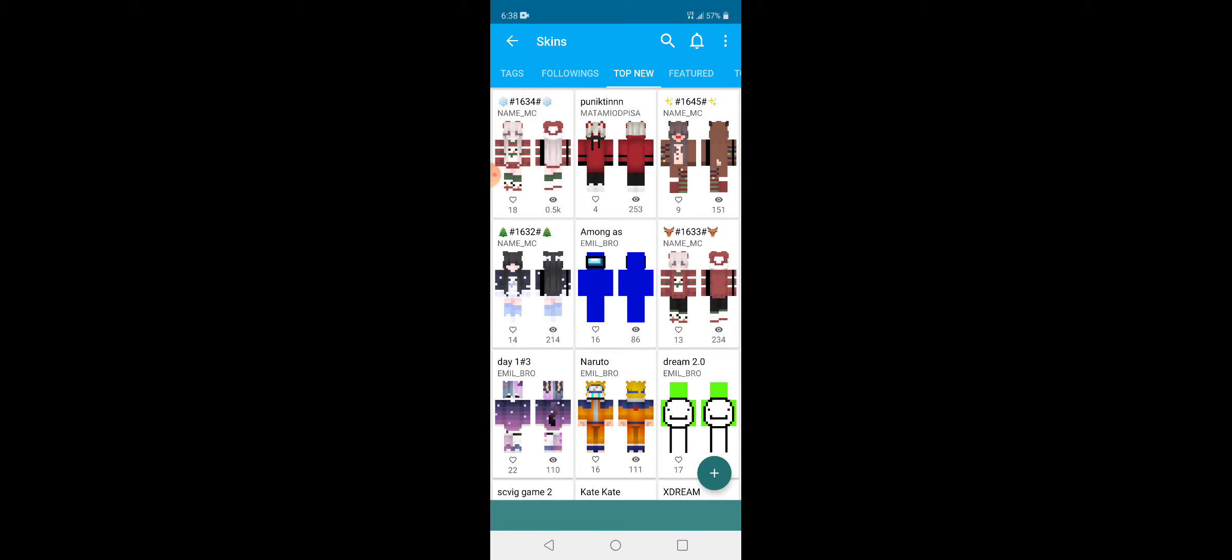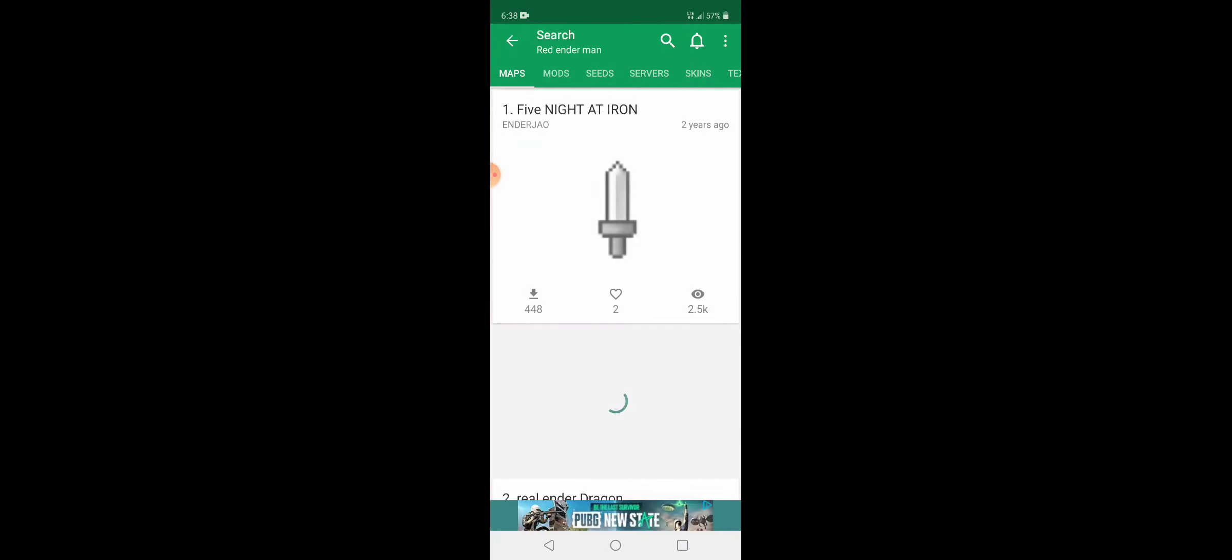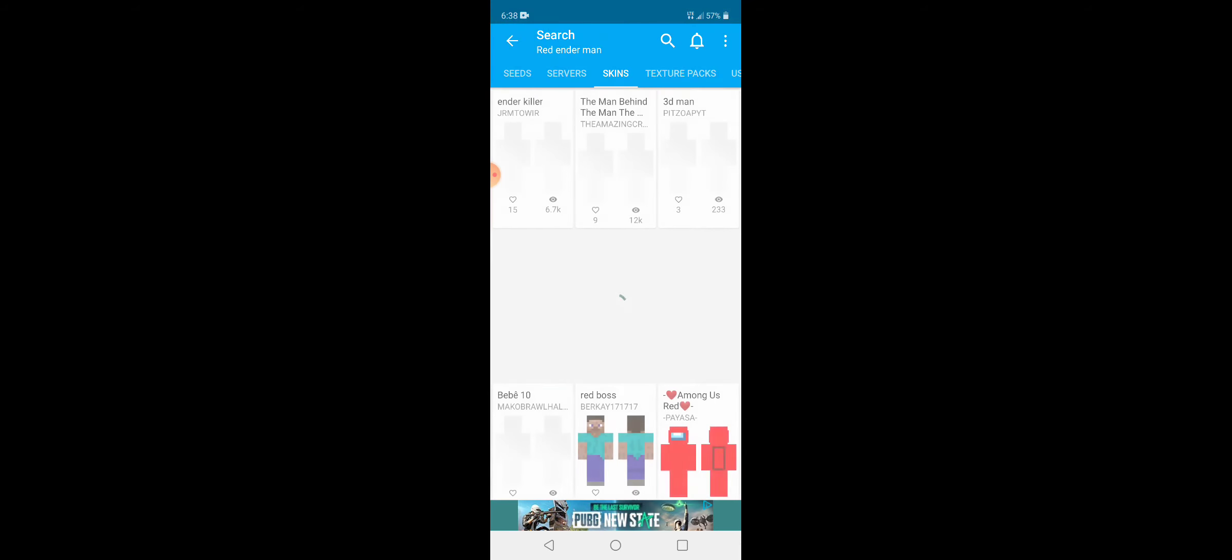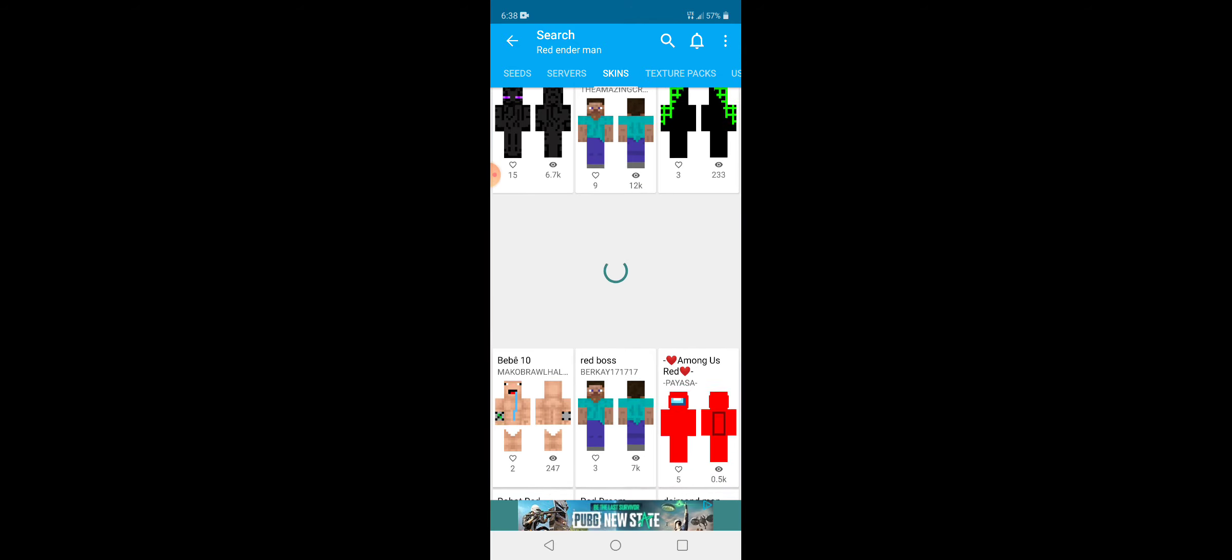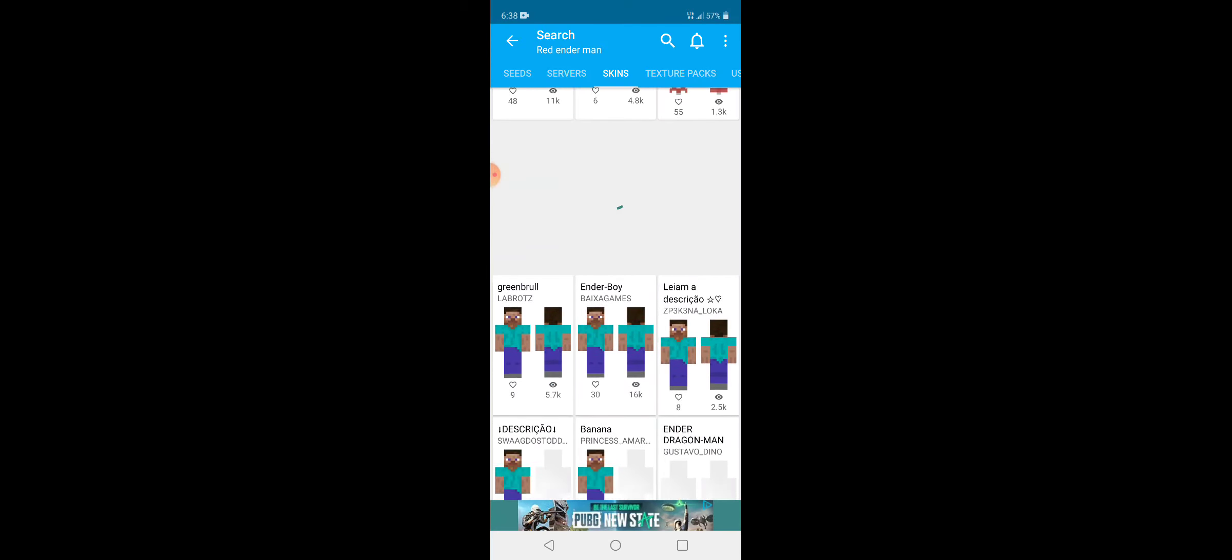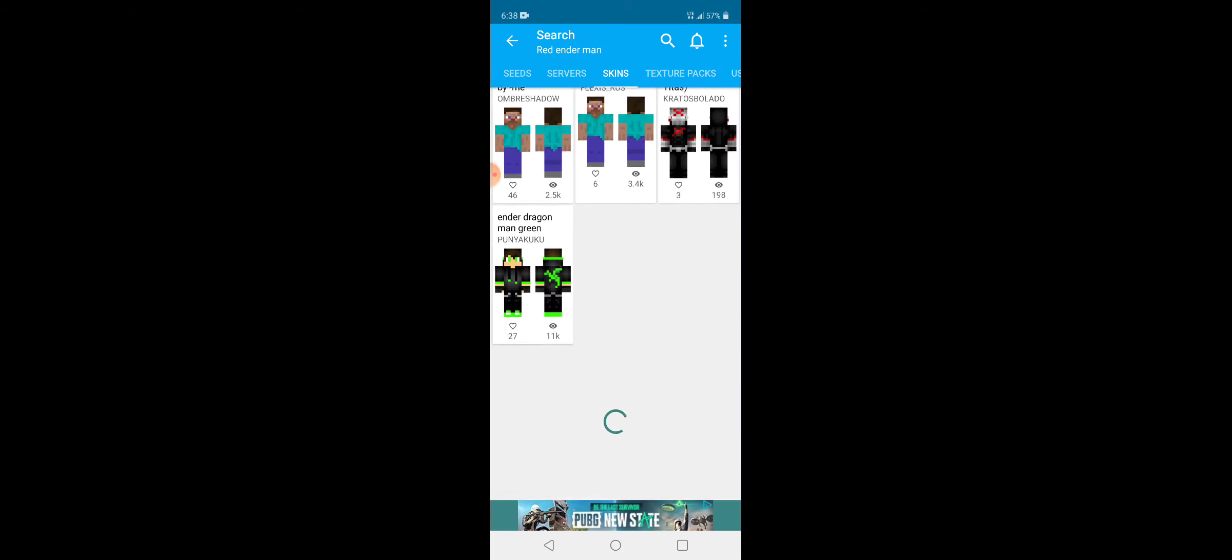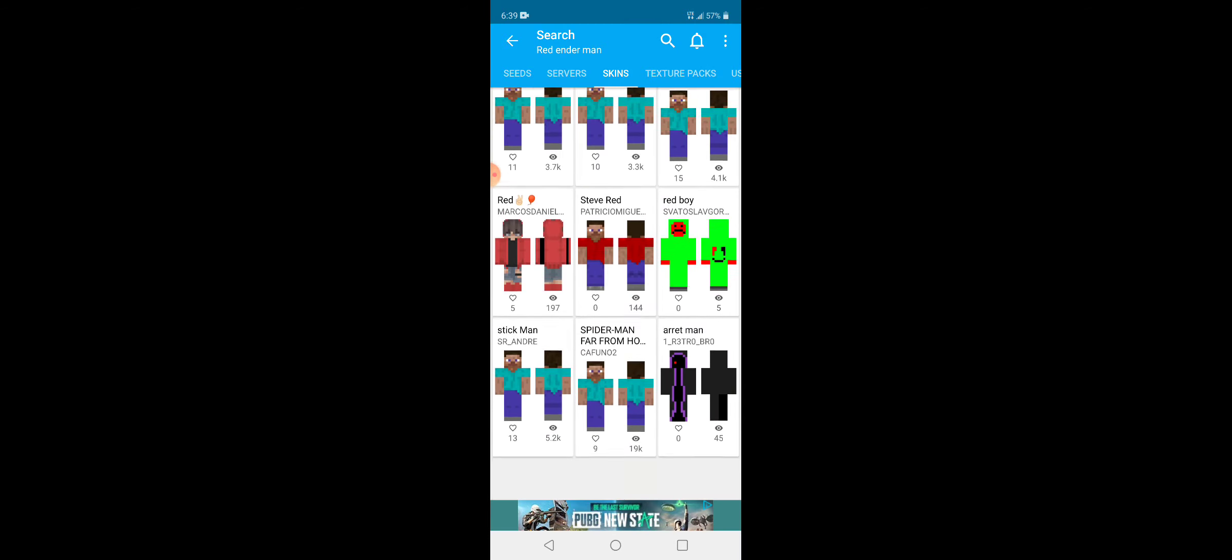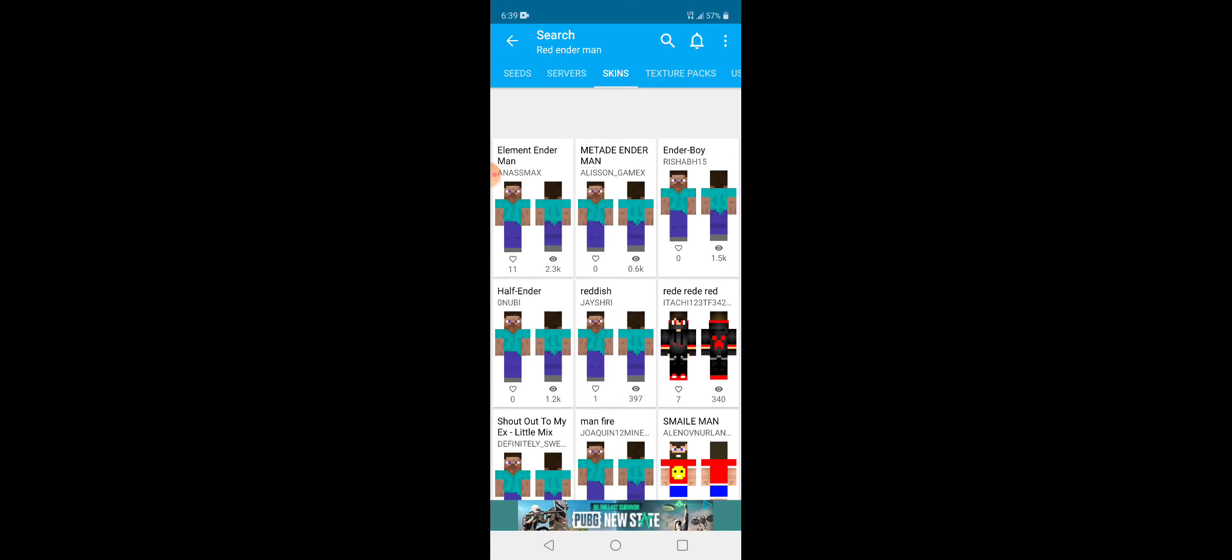They don't have the red enderman. That makes me mad. If I search up red enderman, they don't have my enderman. Also, on the other app, you cannot search up for any specific skins. They just give you tags, which is really boring.